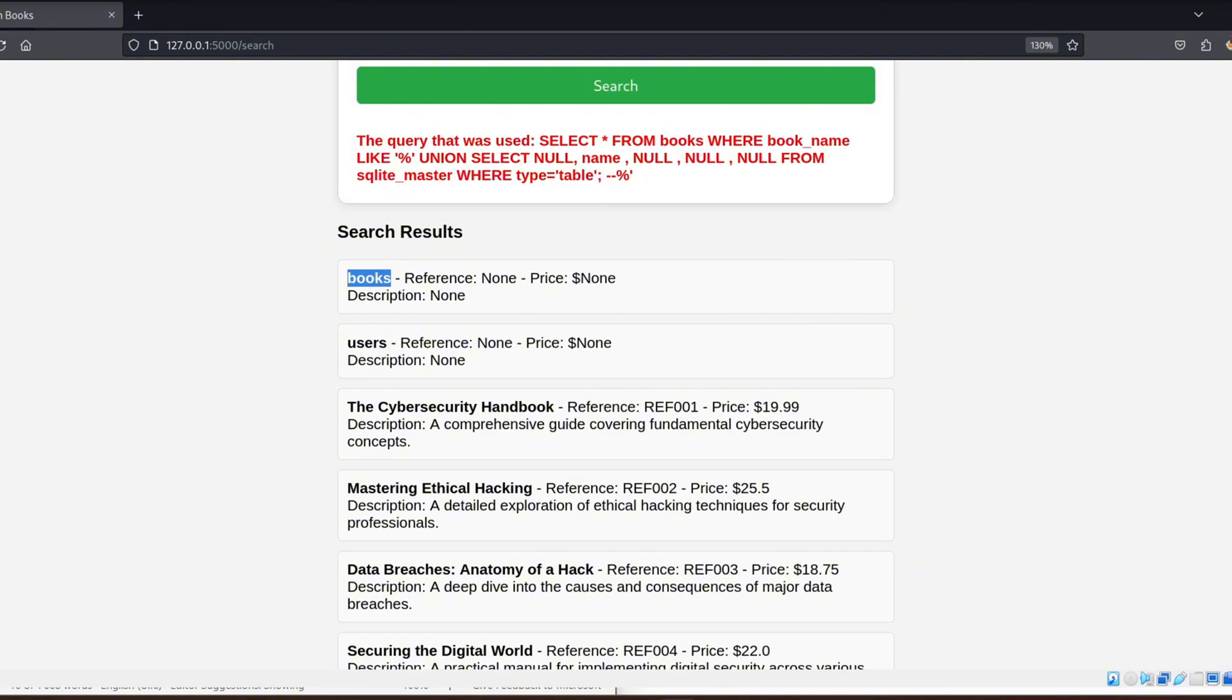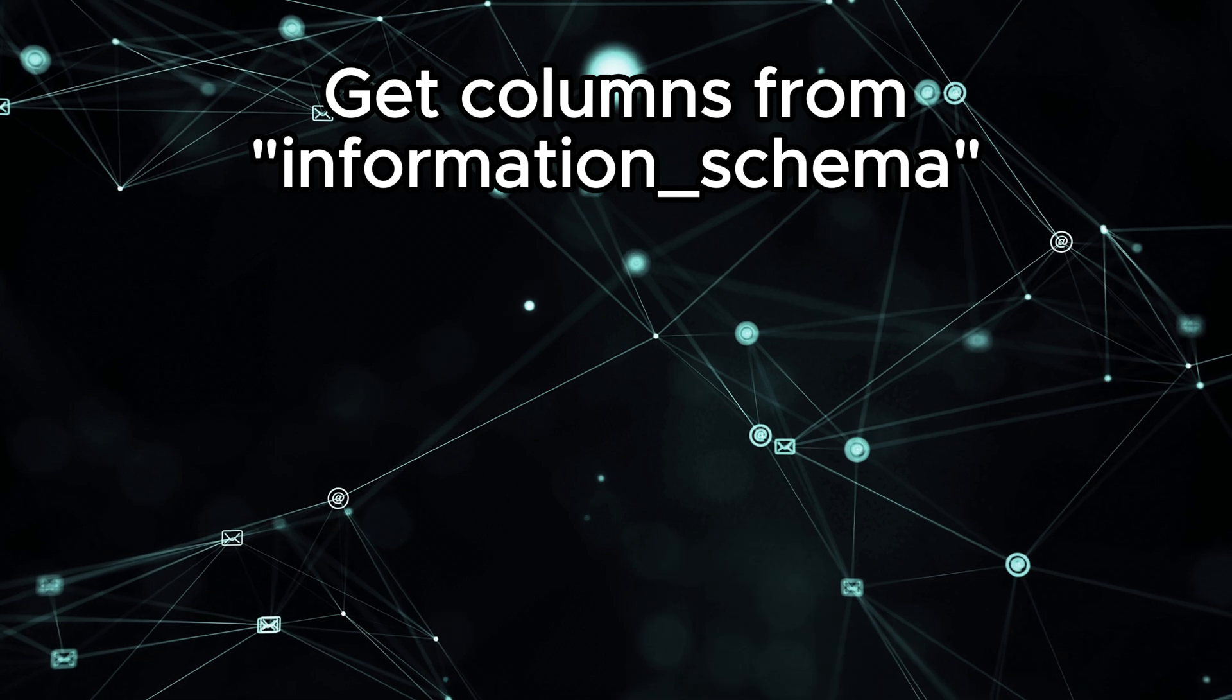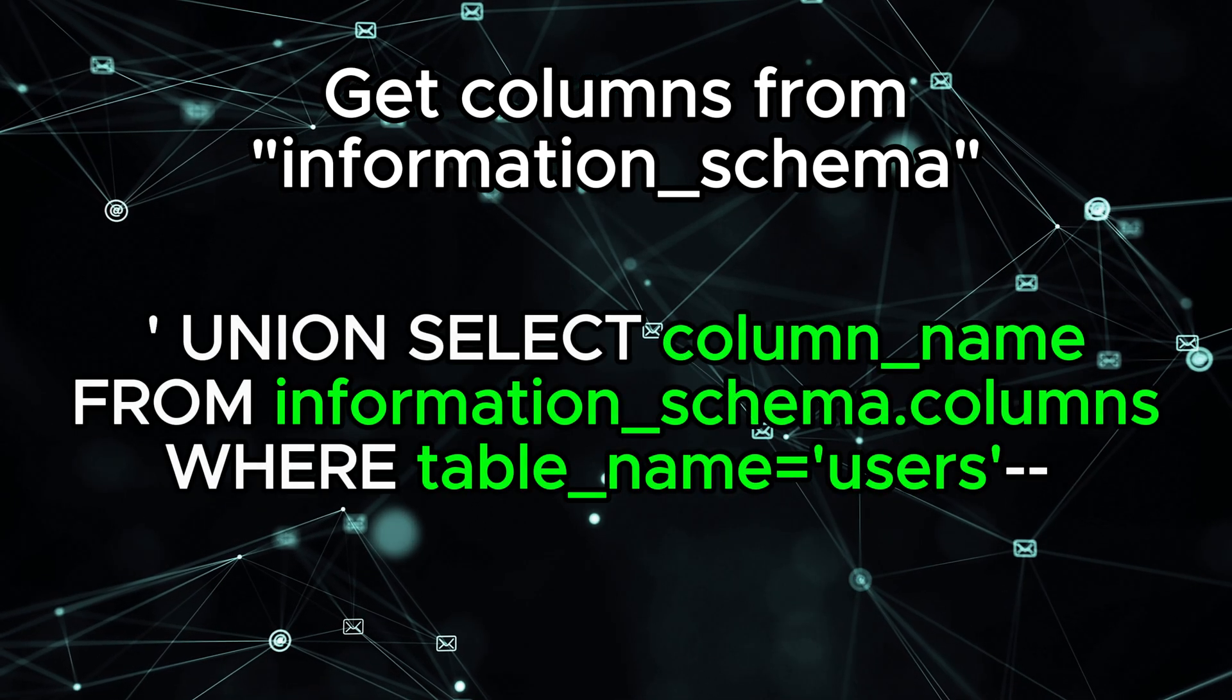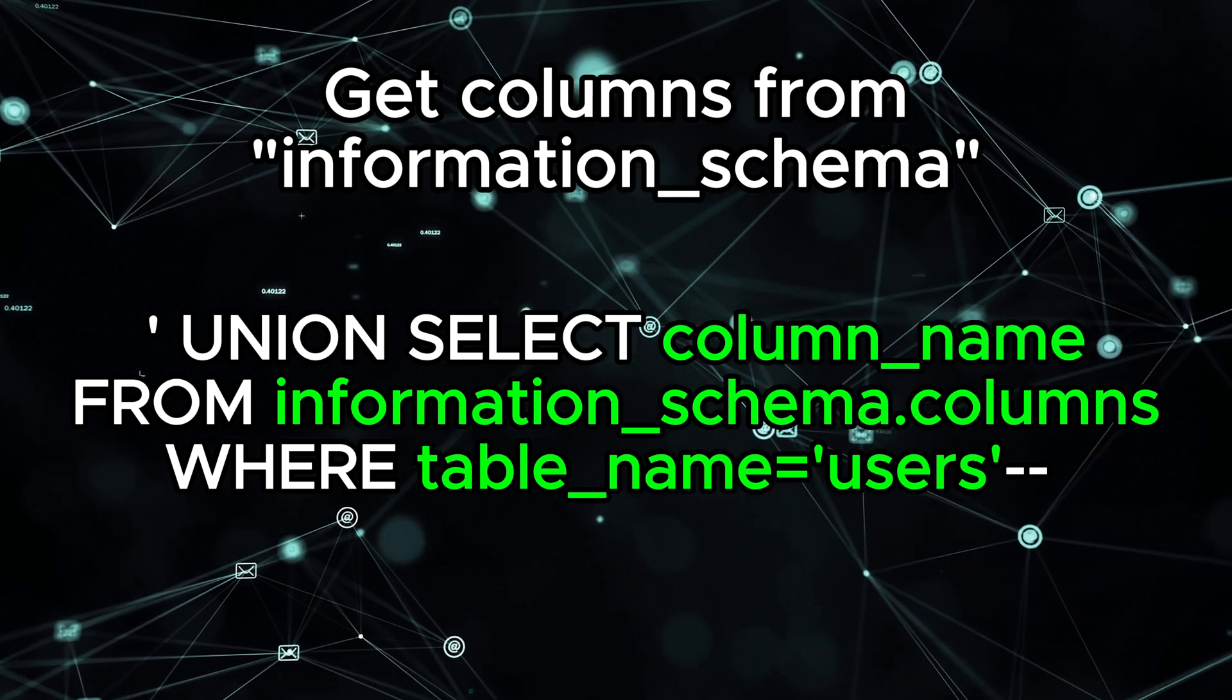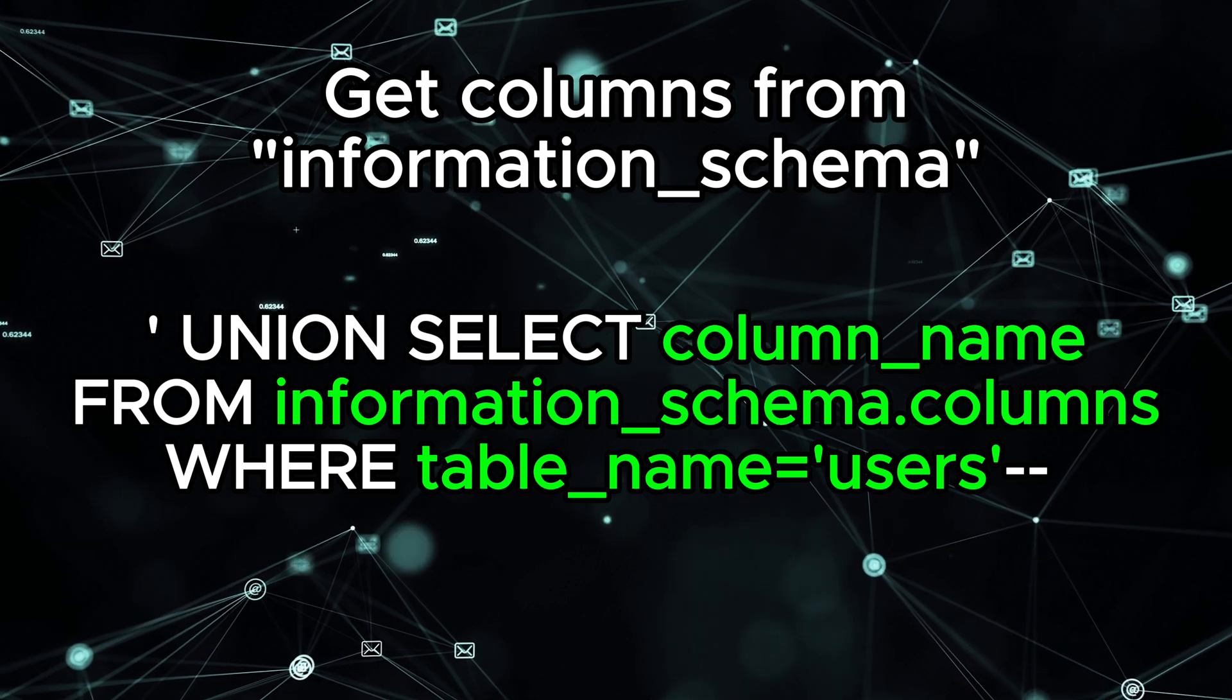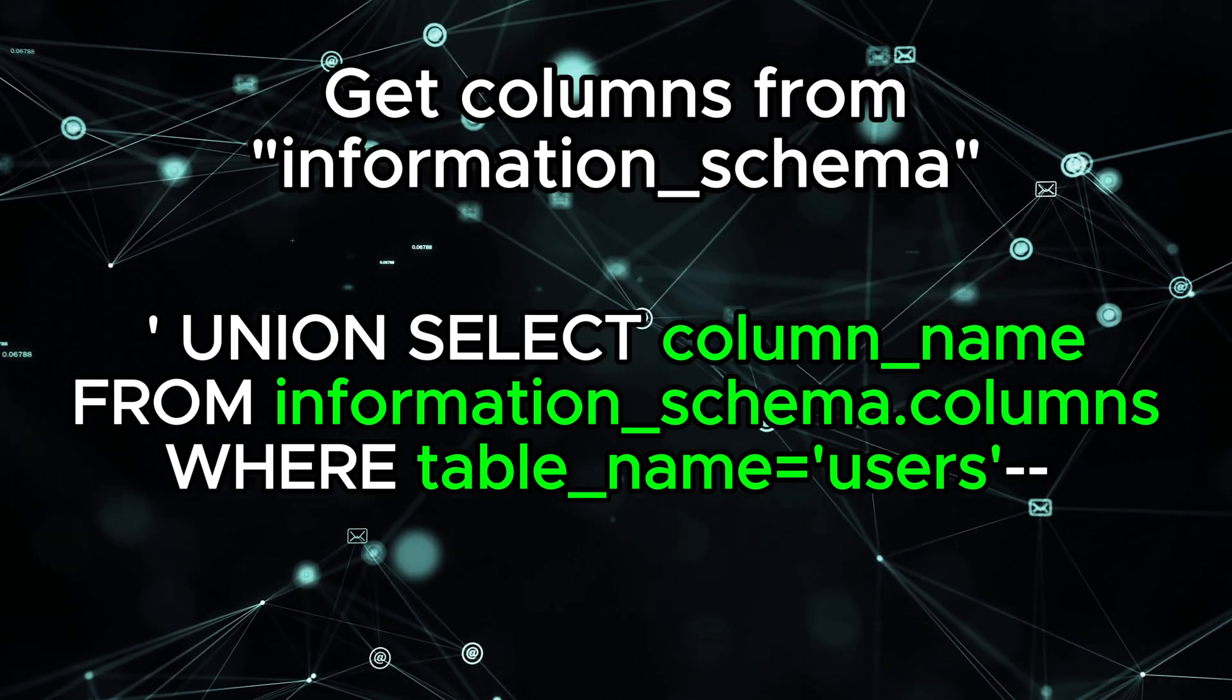Once we have the table names, we can then query the columns in those tables. Here's how we can list the columns in the users table. We use the following query: union select column_name, from information_schema.columns, where table name users. This will show us the names of all the columns in the users table.